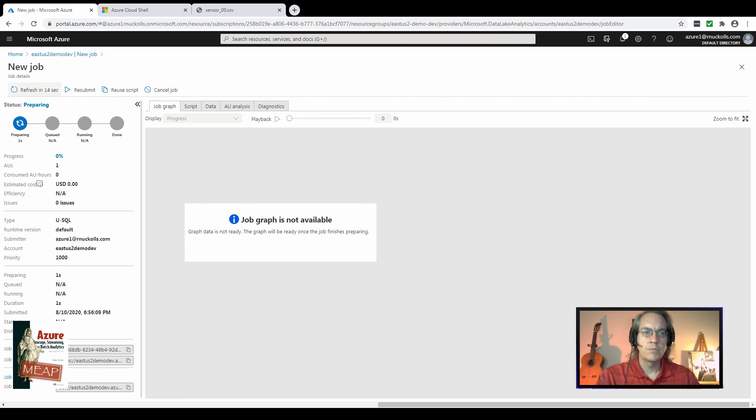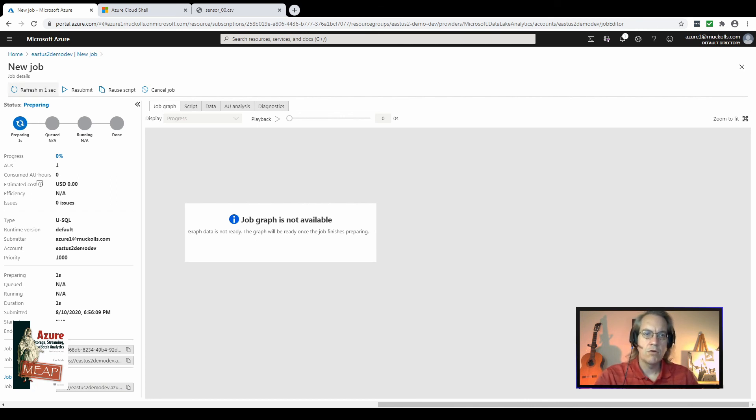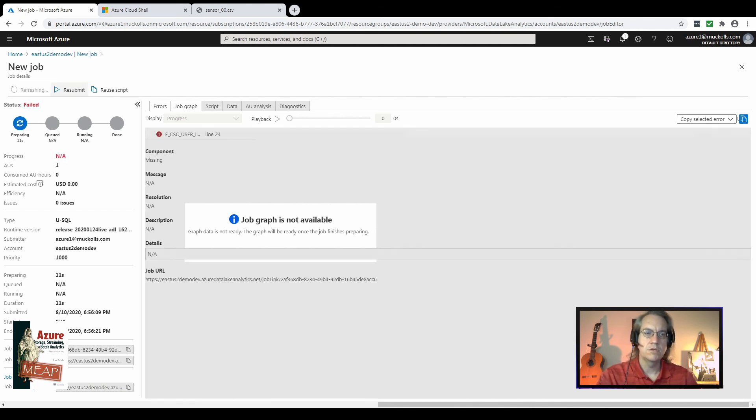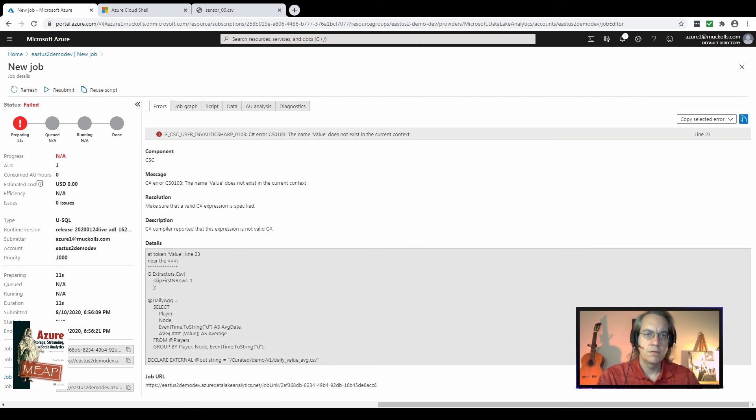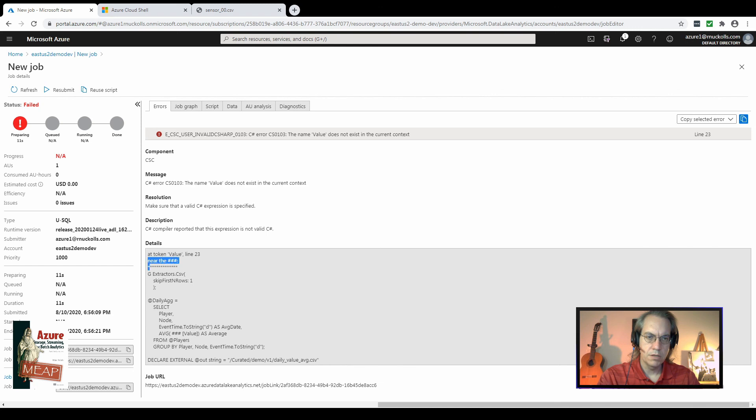Here in the top left, you can see there's a countdown. This screen automatically refreshes every 30 seconds to give you an update on how the job is running. So we can see this job has failed to compile. We have an error message. The name value does not exist in the current context. And you can see even here in the details, we actually get a helpful hint as to where the error occurs in our SQL code.